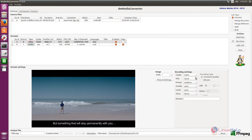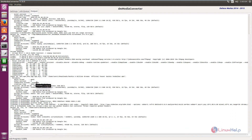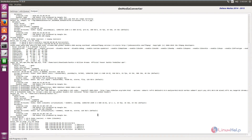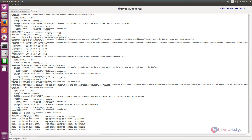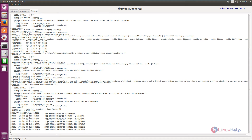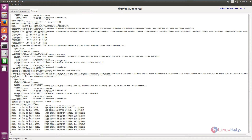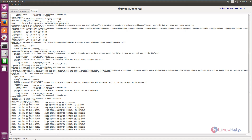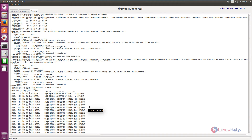After giving the file name, you can change your encoding settings if needed. Click Run Now and the conversion will start. You can see the job progress here — this will take some time. Once the file conversion is completed, the status will show Job Done.